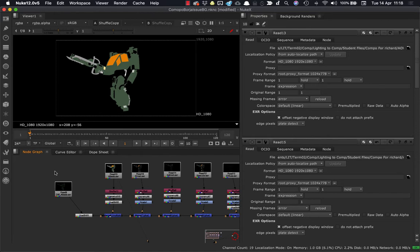Now generally when I render out of Arnold, I have merge AOVs turned on, so I get a single multi-channel EXR, and then I can shuffle in the various AOVs that I need.